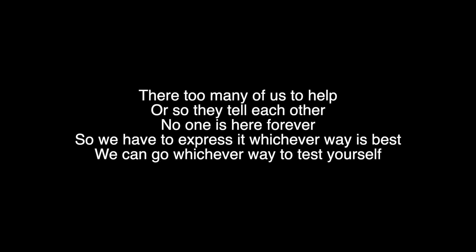Of that I'm pretty sure, been stuck between it once before but now I've seen the fall of others, and that's reflected in myself. We go and run for cover, there's too many of us to help, or so they tell each other. No one is here forever, so we have to express it, whichever way is best, we can go whichever way to test yourself.